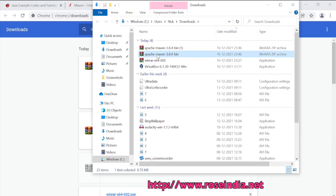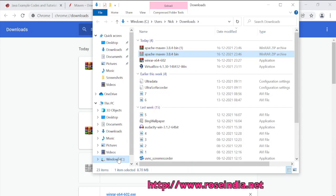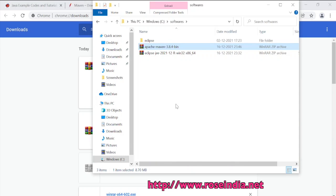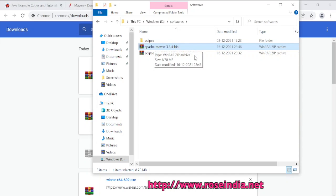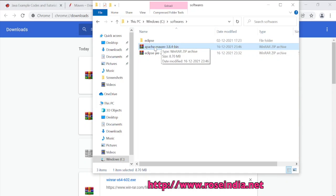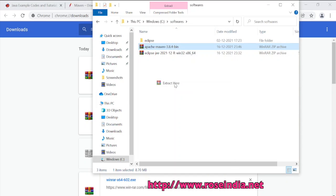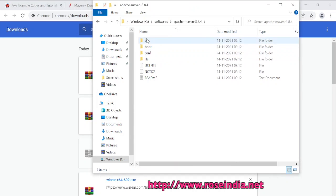Maven is downloaded. I will cut from here. I will go to the Software's folder. You can put the zip file in any directory in your system. I am going to put it into the Software's directory. Now I have to extract, so I will click Extract Here. It is extracted: apache-maven-3.8.4.